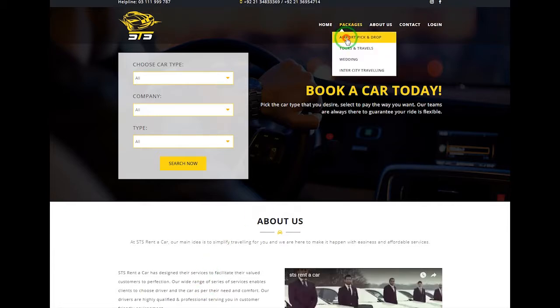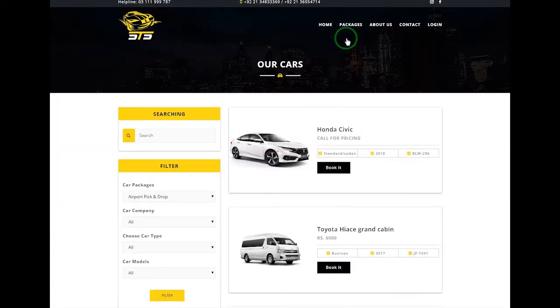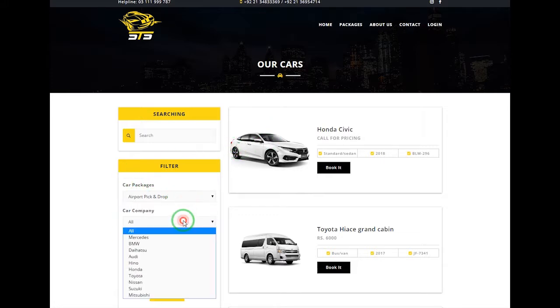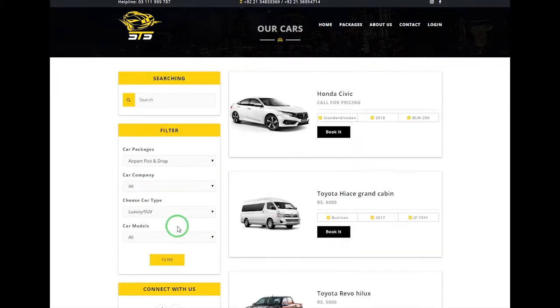After the selection of car packages, you are now landing on the detail page. Here is a filter form. You have to choose the package, company, and car type. After the selection, you can click on filter.